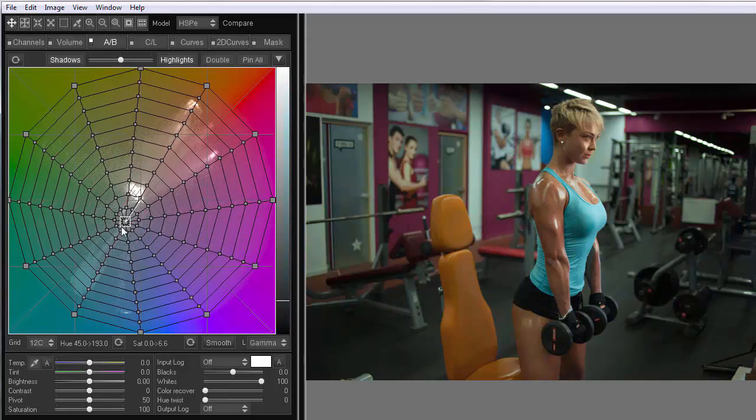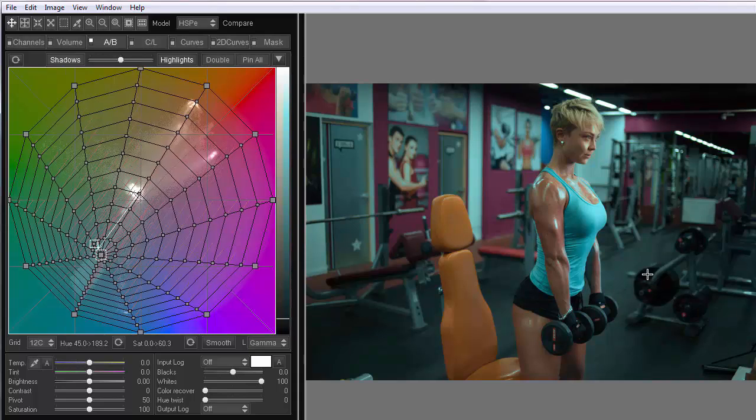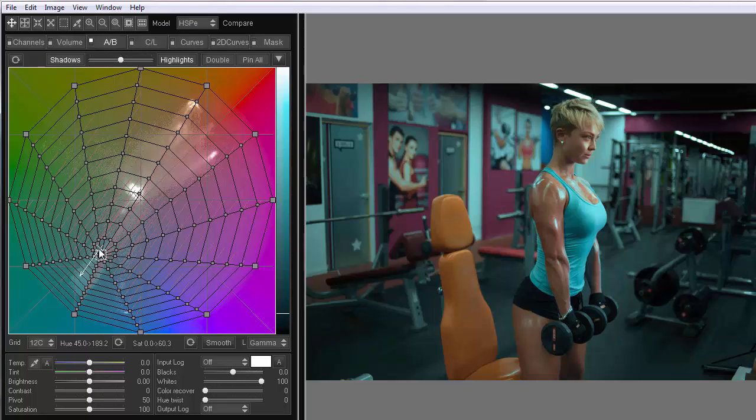Also, if I take the center point and start to shift it to the blue, the neutrals will get the needed color. At the same time, on the grid, I can see how I changed the transition from the neutral to the saturated color.